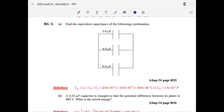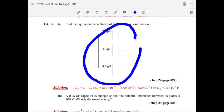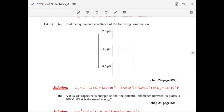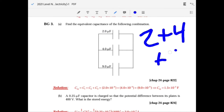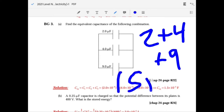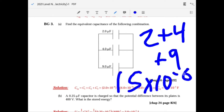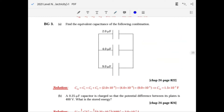For capacitors all in parallel, it's the opposite of resistors — you just add them up. So 2 plus 4 plus 9 equals 15 micro-farads, which is 1.5 times 10 to the minus 5 farads in scientific notation.